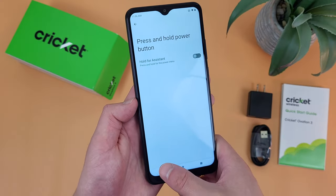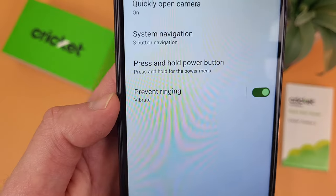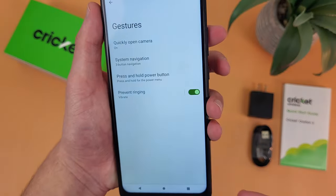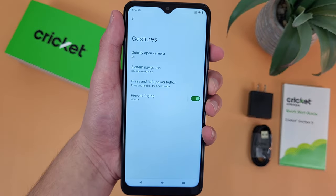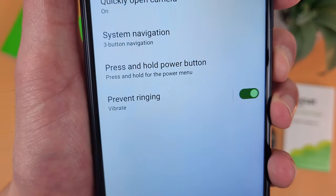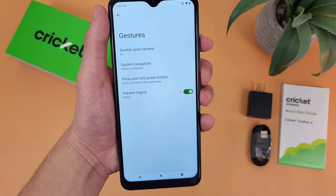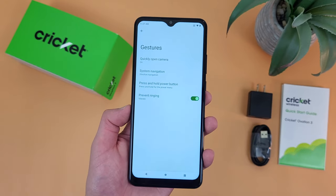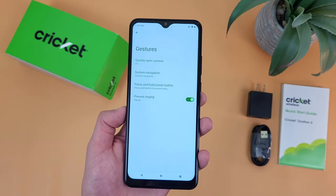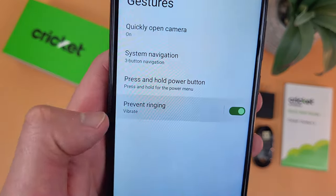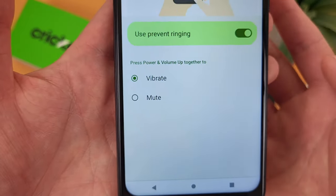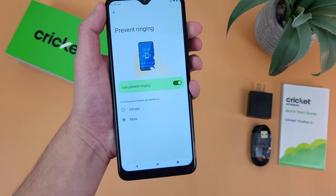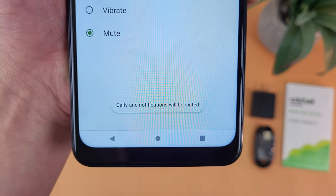Now go back to the main gesture menu. Once you turn off the assistant feature, prevent ringing turns on automatically. So now when you press the power key and the volume up key, instead of opening the power menu, it's going to put your phone in vibrate. And if you don't want vibrate but want to mute it instead, go to that setting and switch it to mute. So now it's in mute.